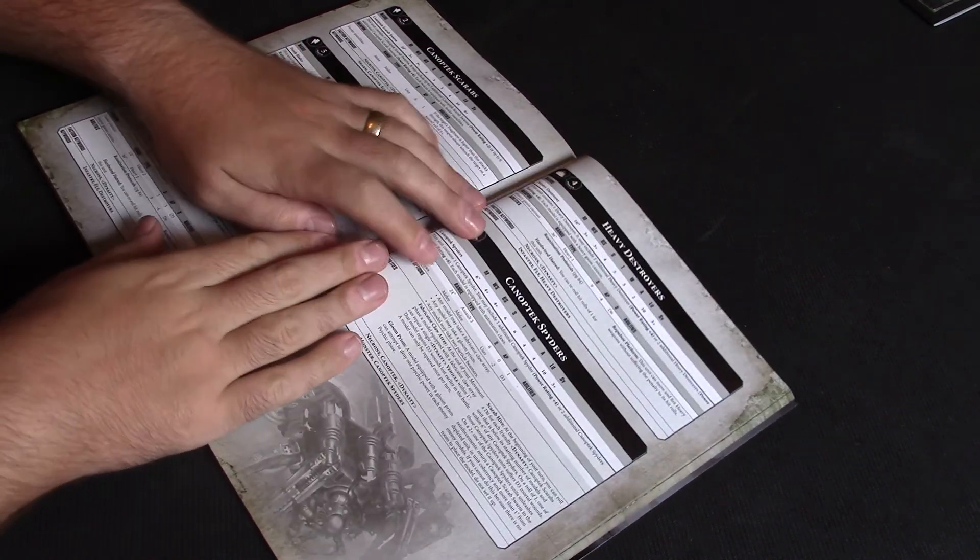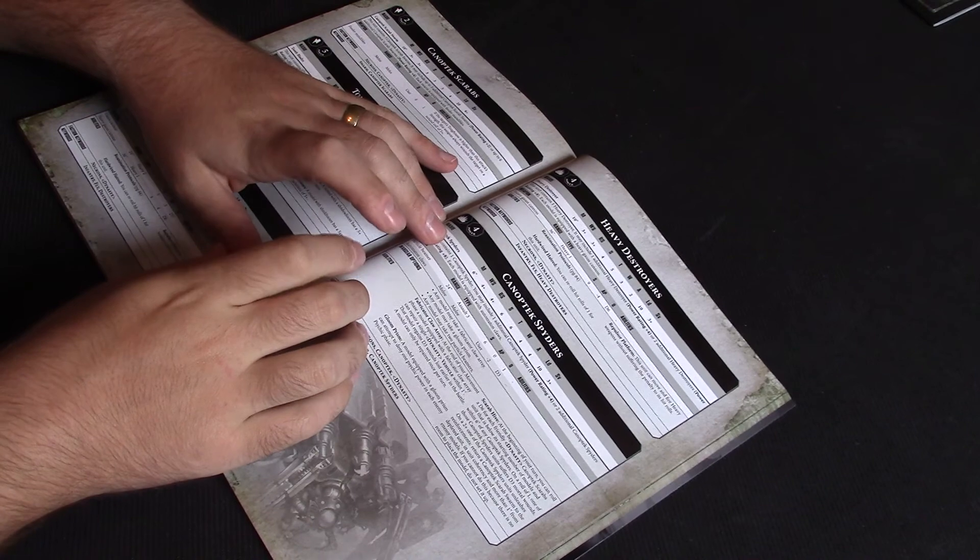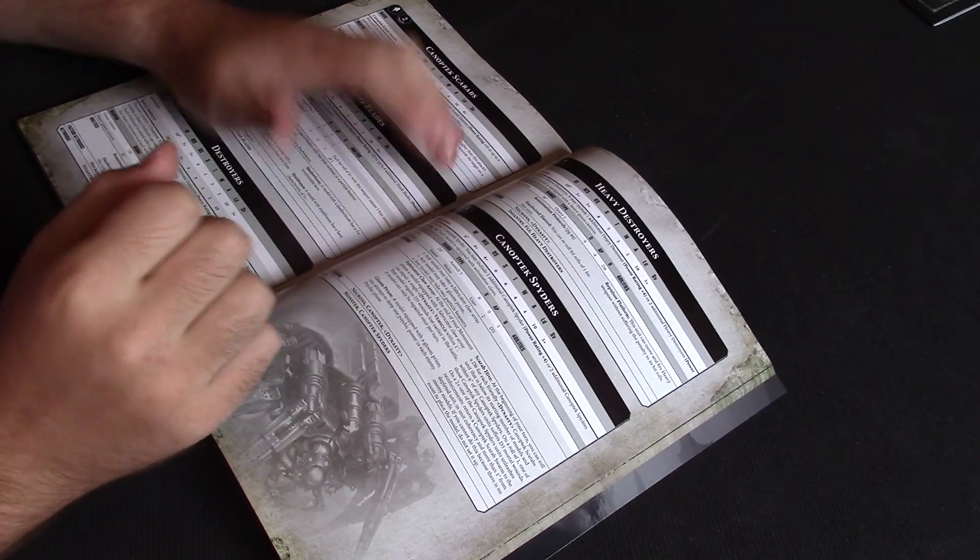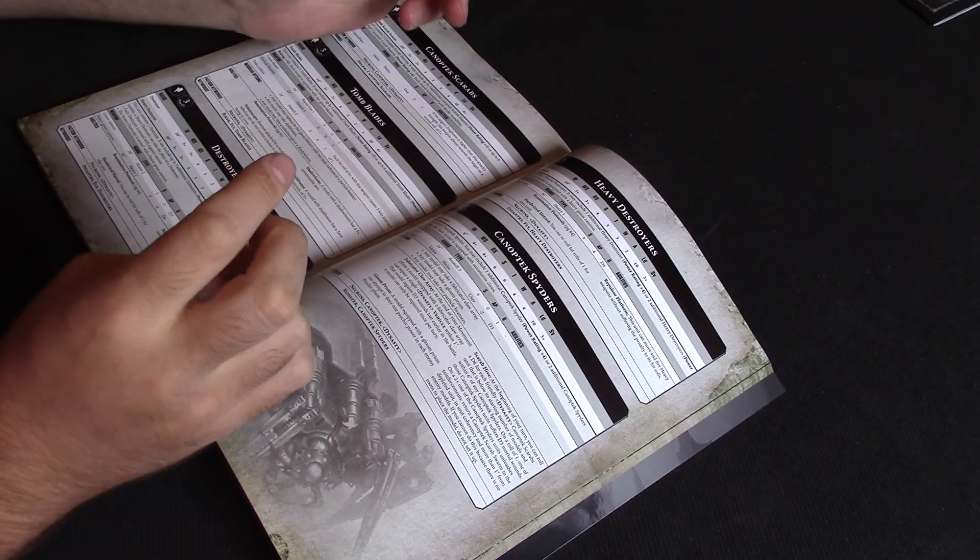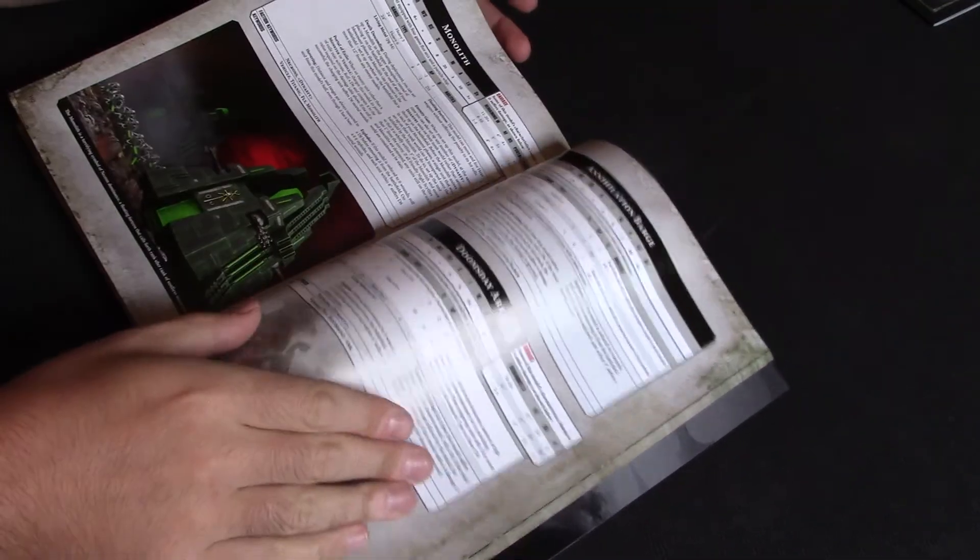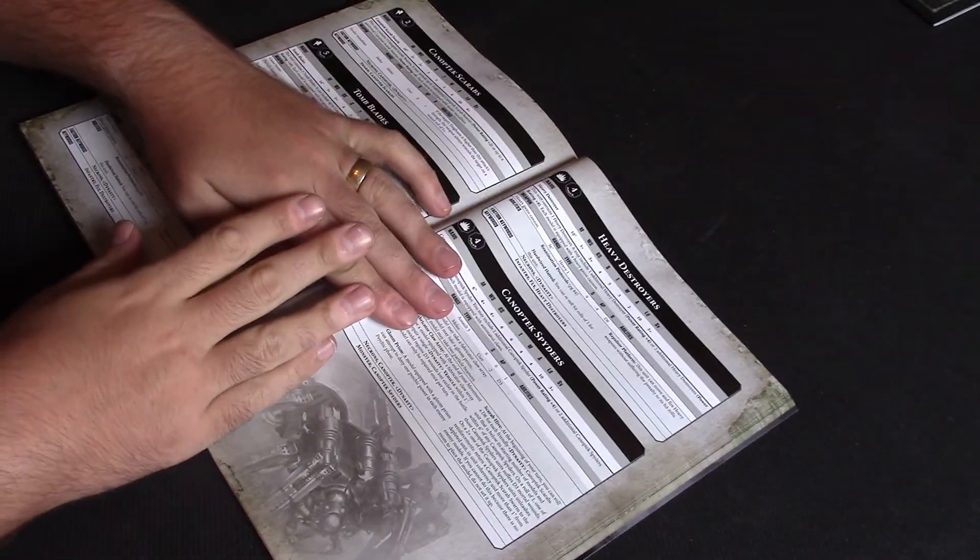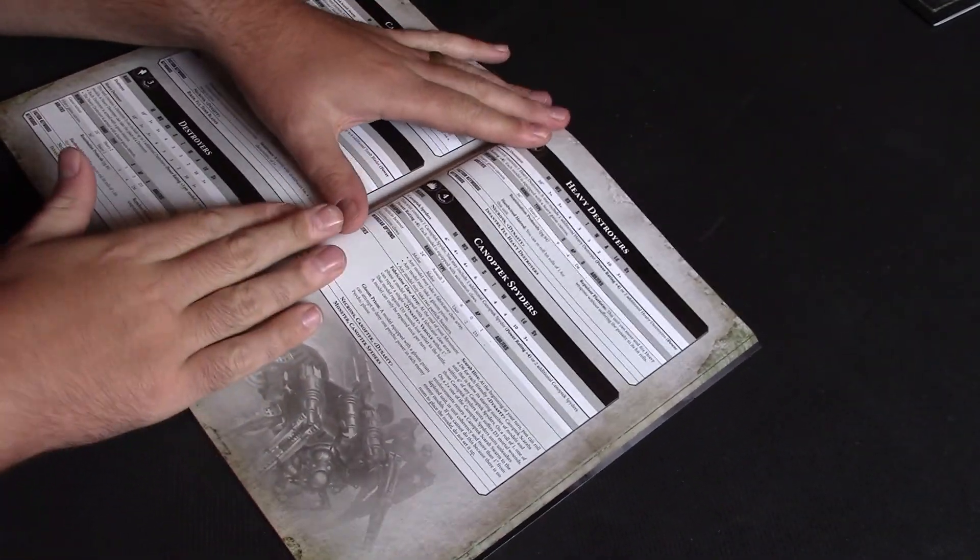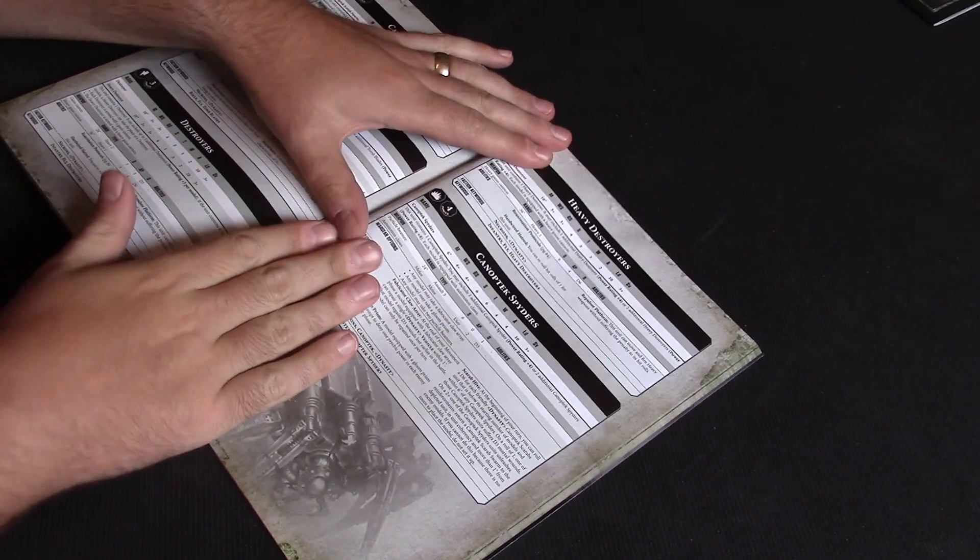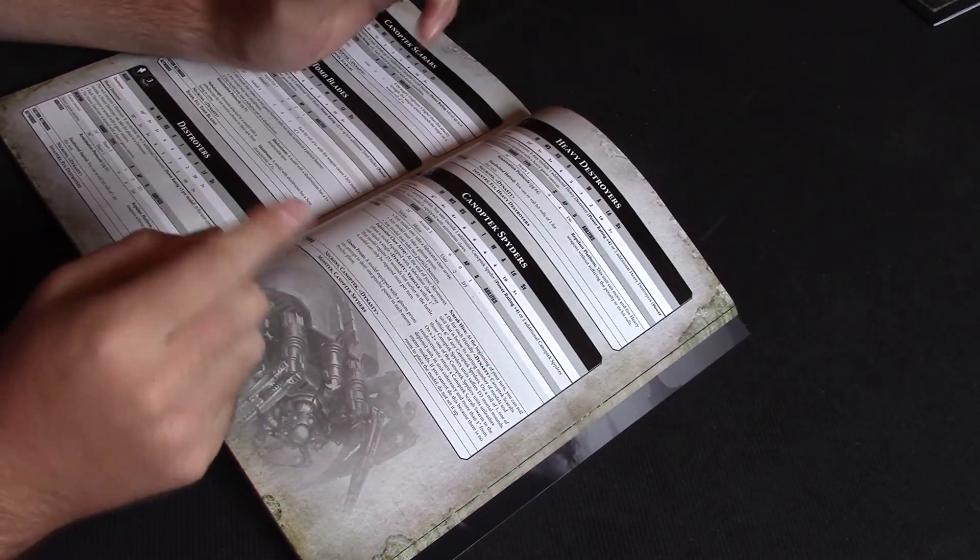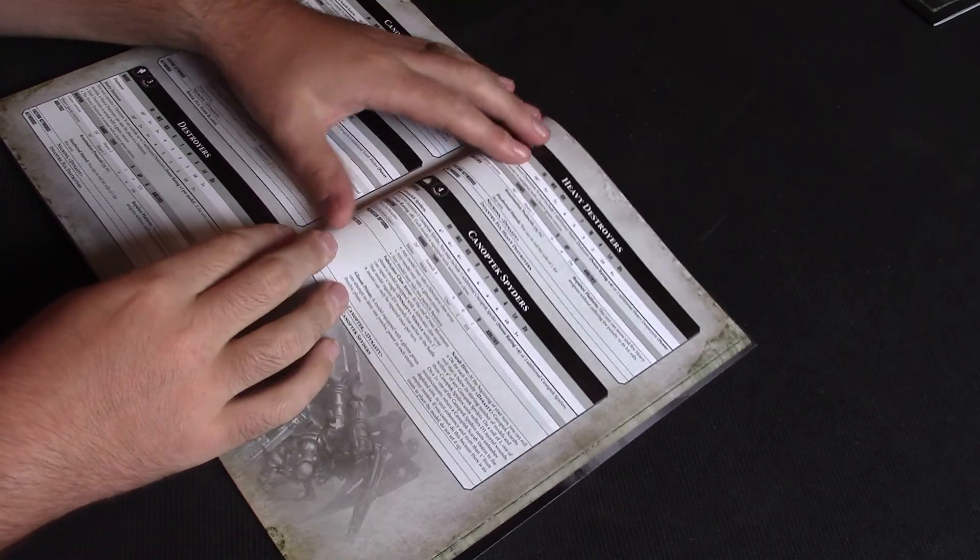Hello everyone and welcome back to the channel. We'll continue with the Necron Index today. We're going to do Heavy Support. There's quite a few choices here, about six, so there's a few to get through. Some really interesting ones, some that weren't very good in the last edition, some that were very good. So it'll be interesting to see what they're like now.